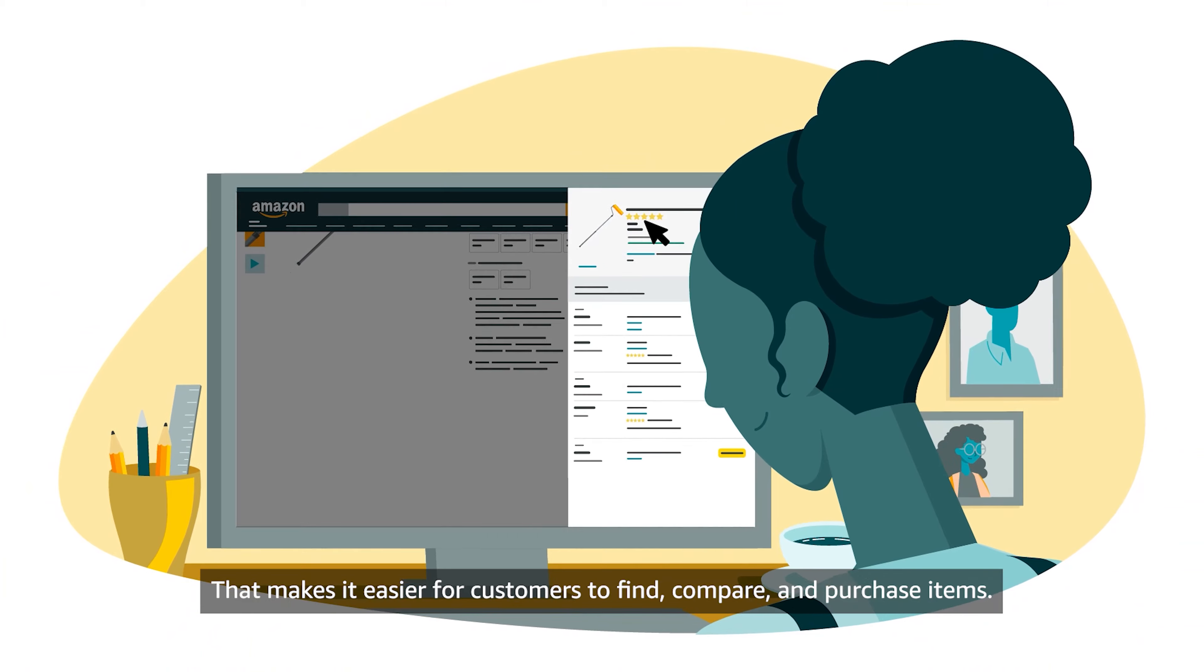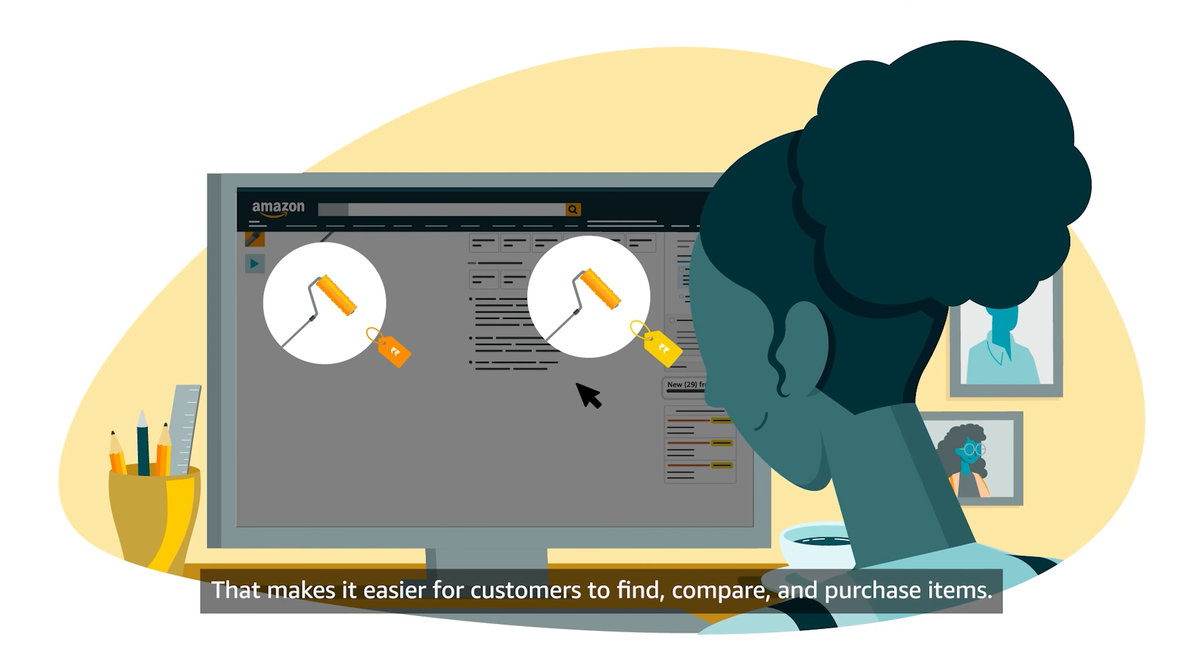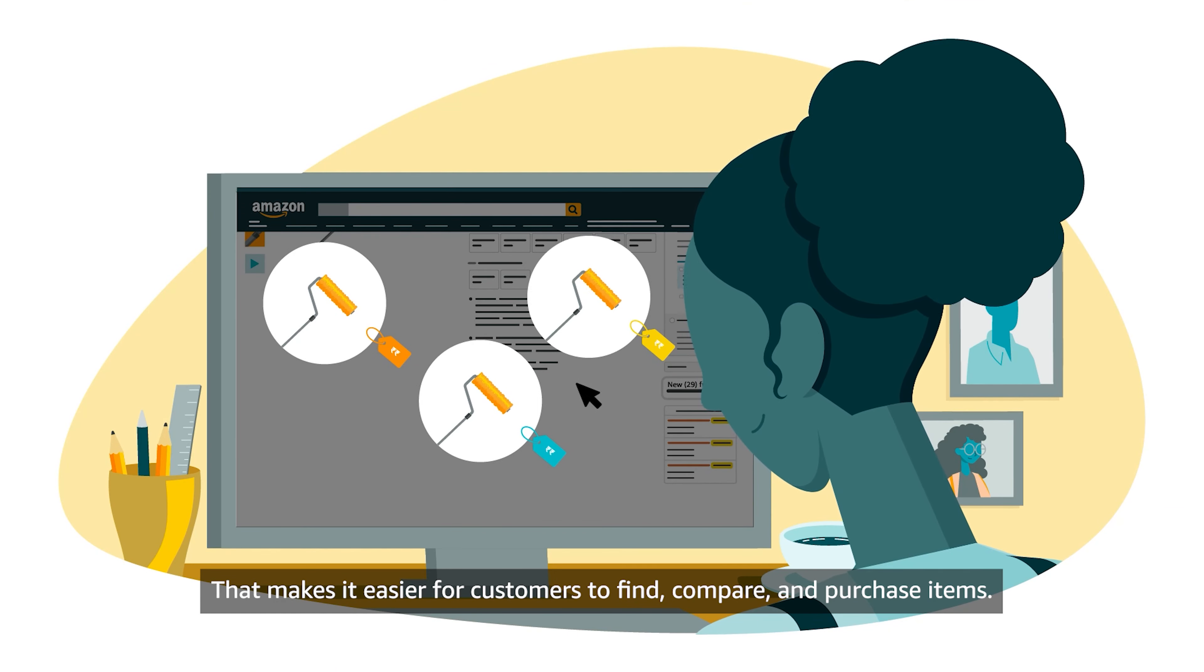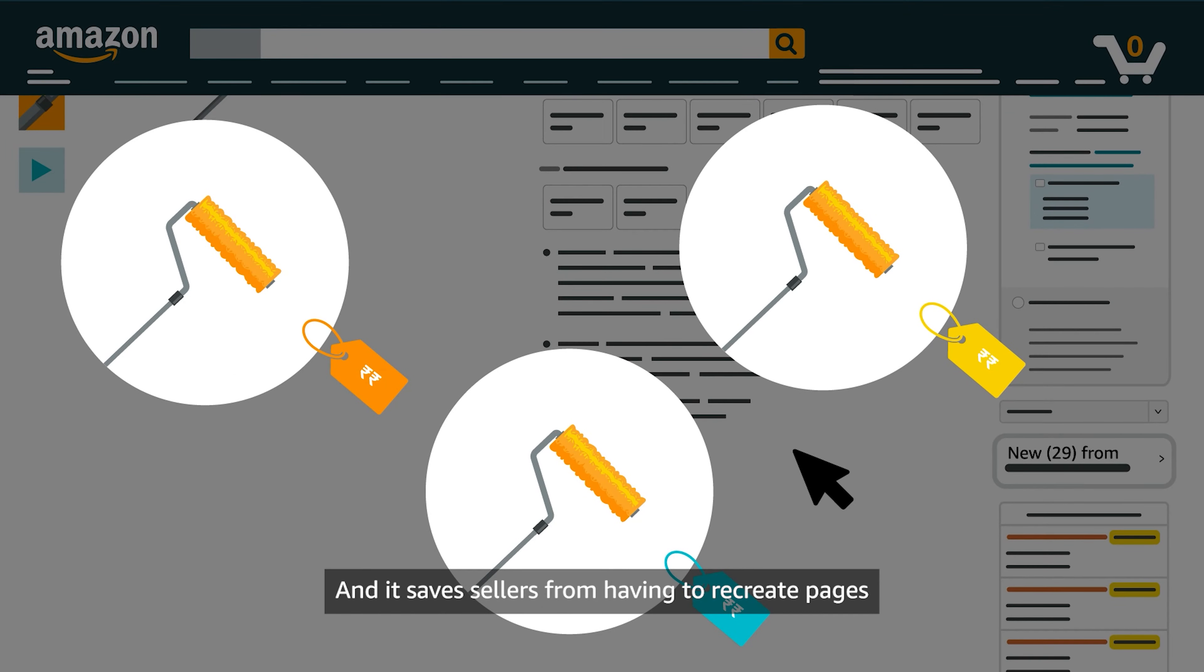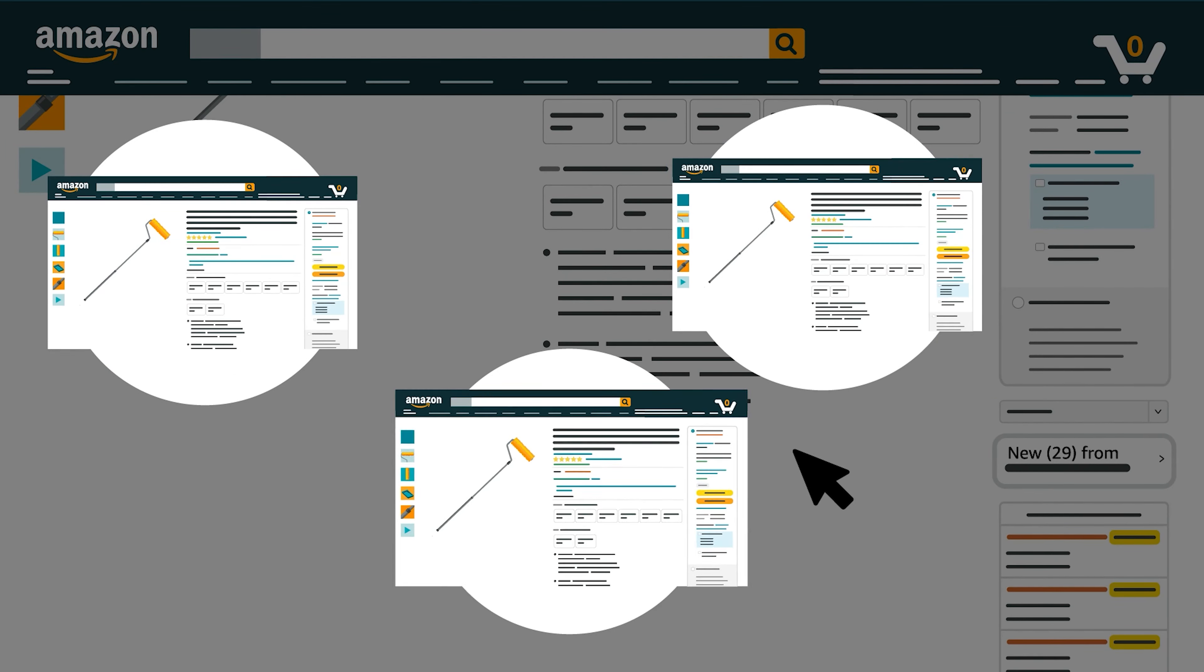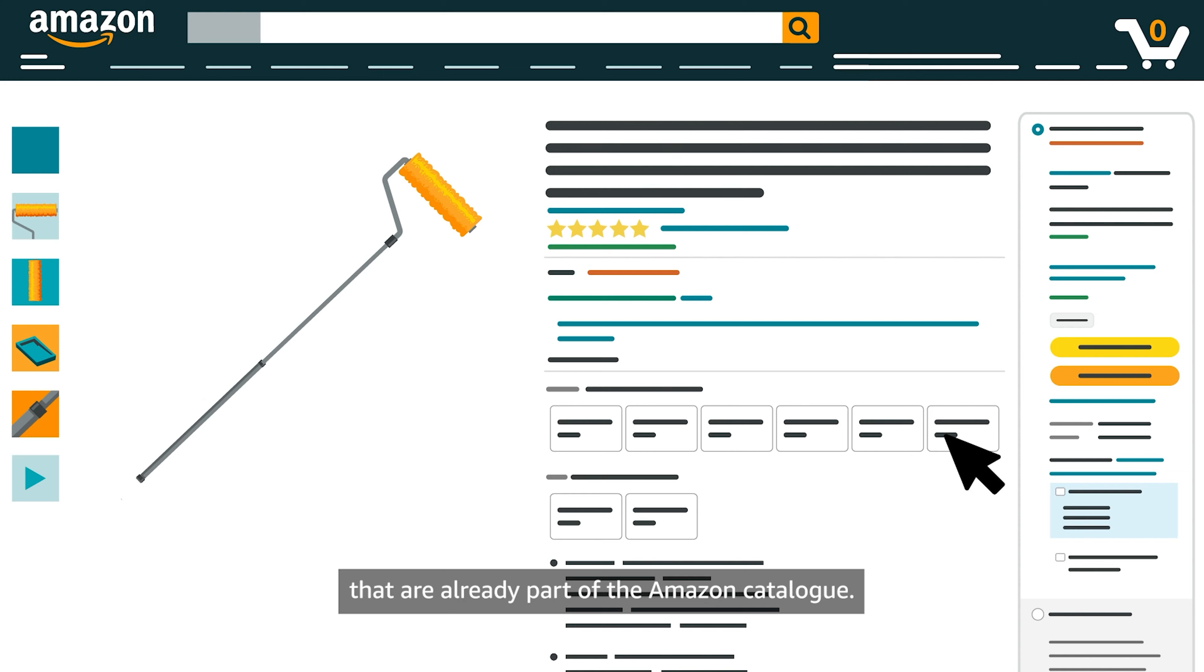That makes it easier for customers to find, compare, and purchase items. And it saves sellers from having to recreate pages that are already part of the Amazon Catalog.